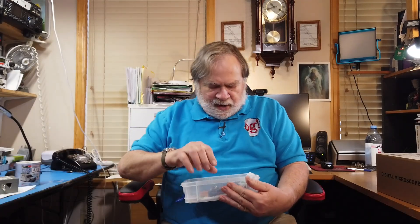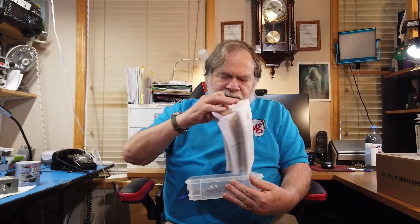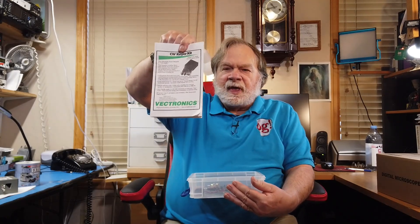So I don't quite sound like myself. Today we're going to take a look at a little project that my assistant Aiden built, and this is a CW keyer kit from Vektronix.